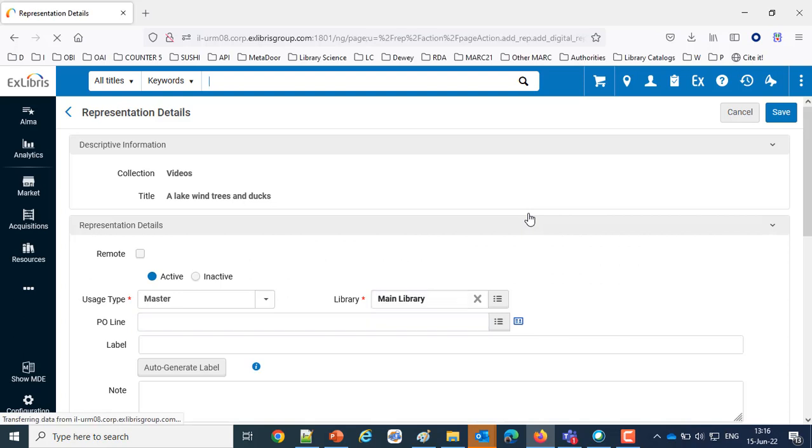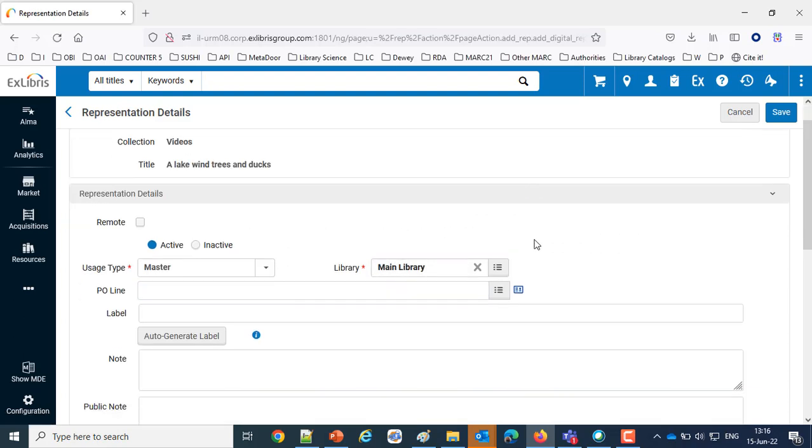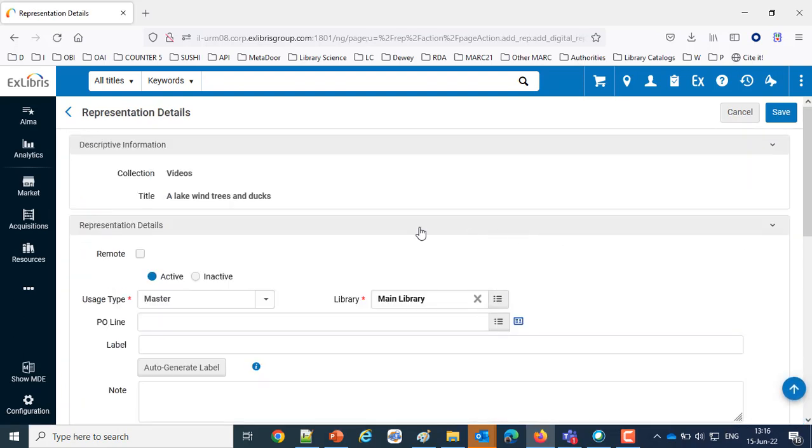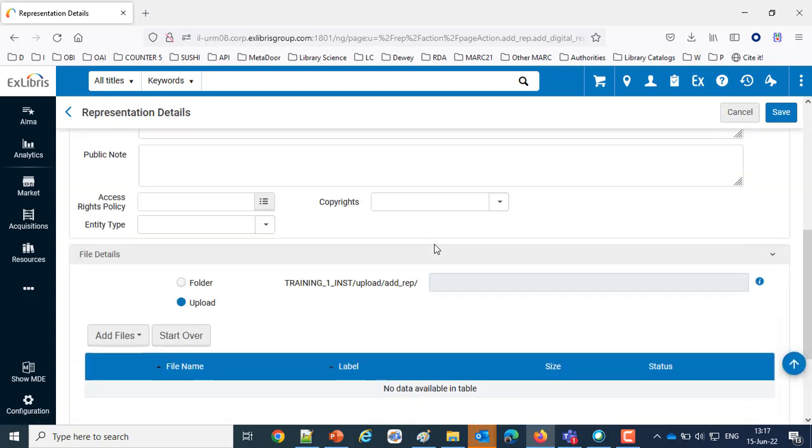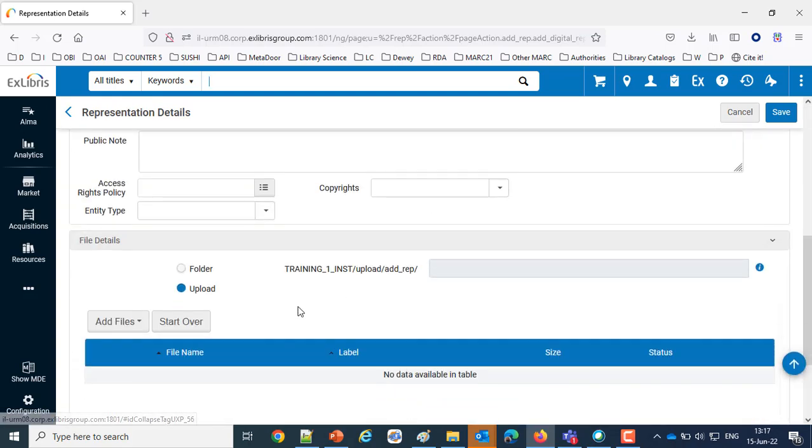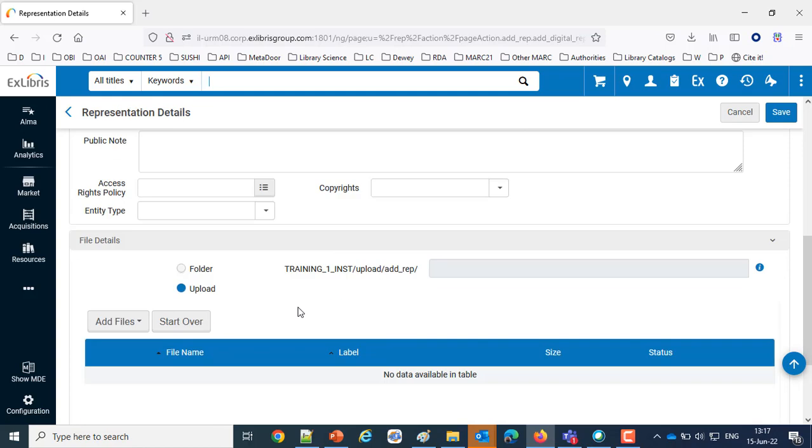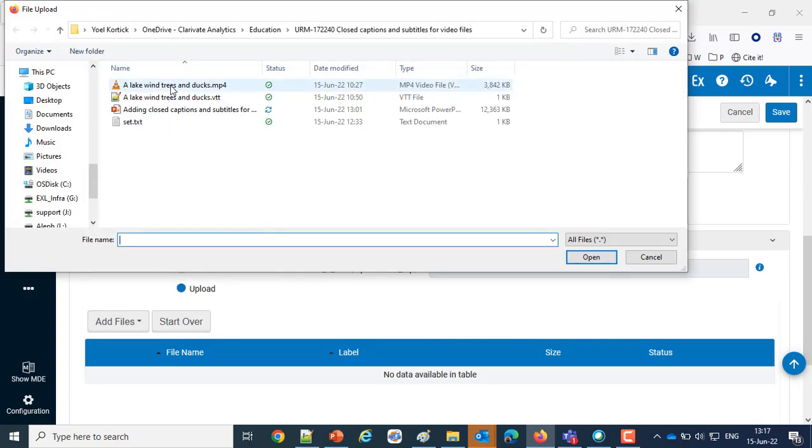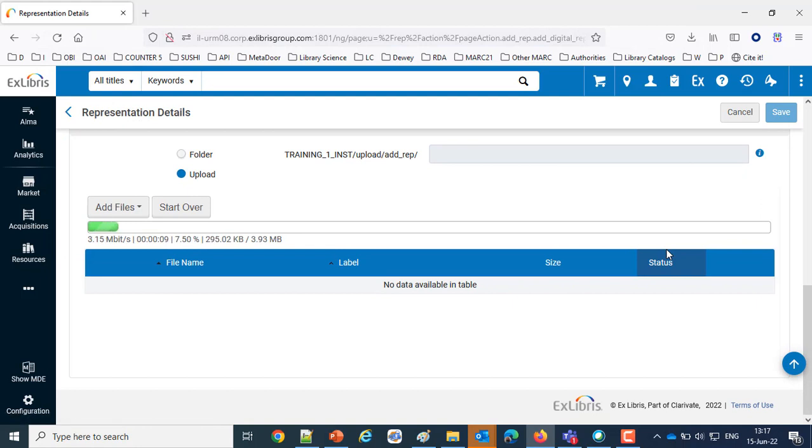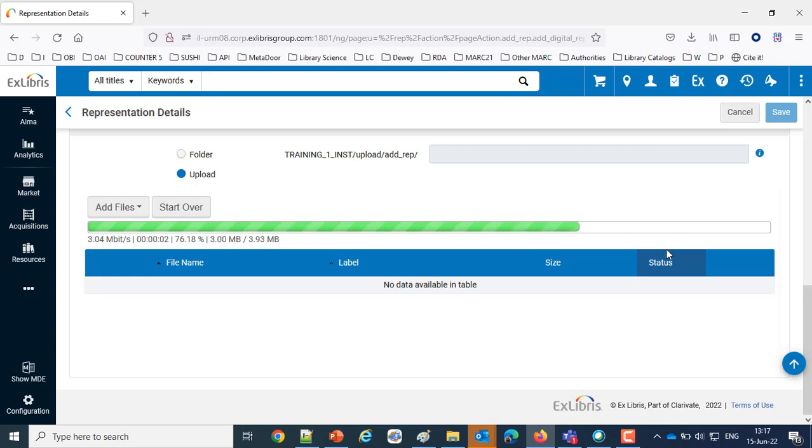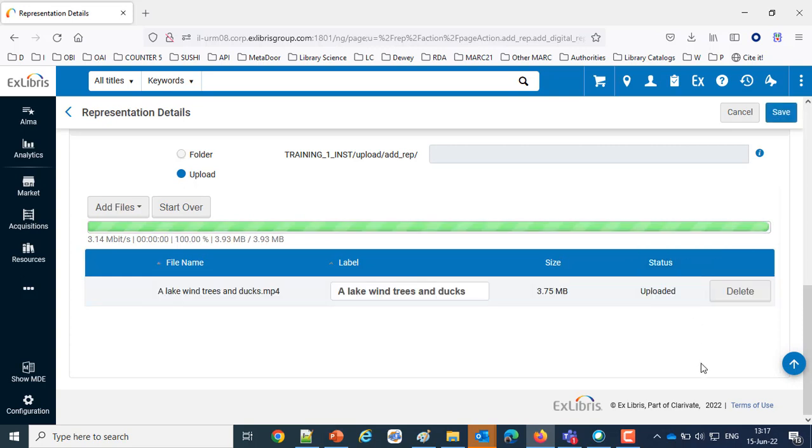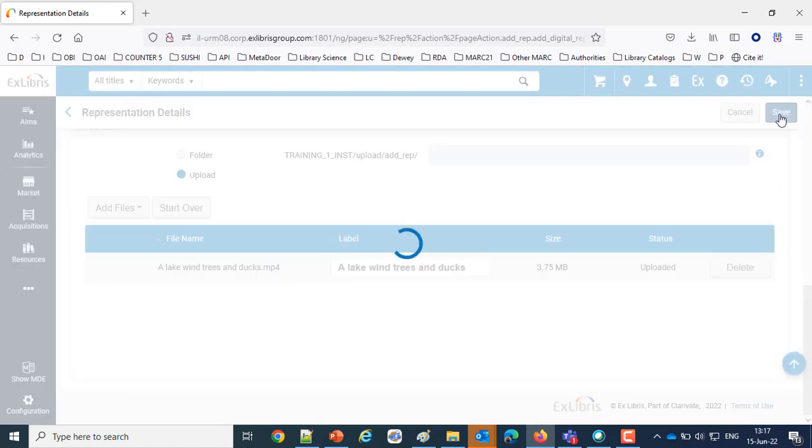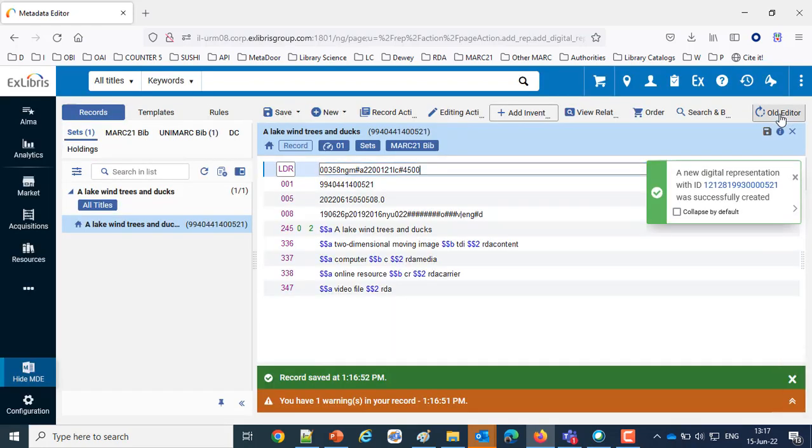To this representation, we'll say first of all we've already got our collection, it's not going to be remote, and we're going to upload a file. Add files, and we'll add our mp4. Mp4 is getting added as we speak, our short 22-second video, and it's now fully added and we'll save. And all is ready.